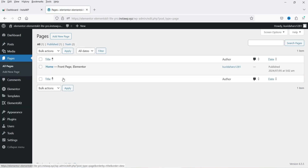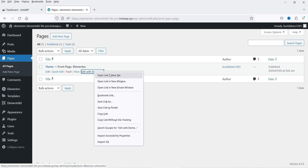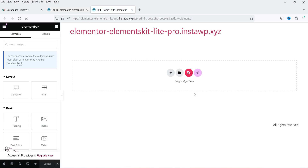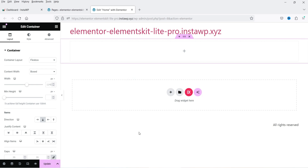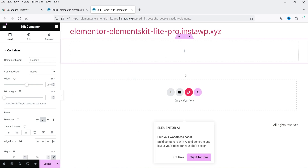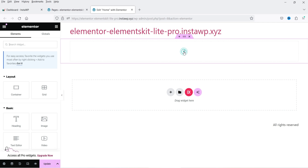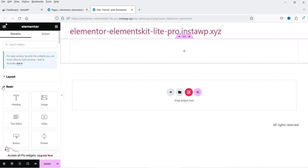Let's go to Pages. I have one page created — the Home page — and on this page we'll see what widgets are available in this plugin. Let's go to Edit with Elementor. This demo website has no header, footer, or content yet. I'm going to click the plus sign and add one section so we can add widgets.